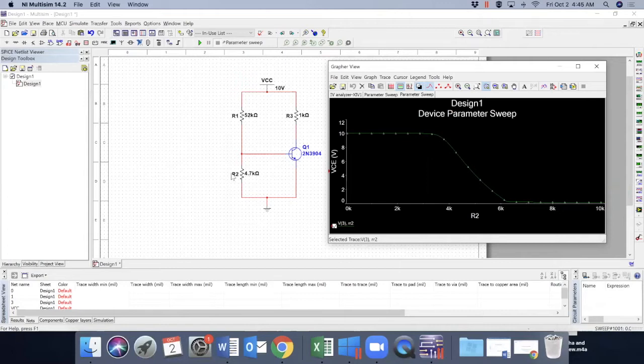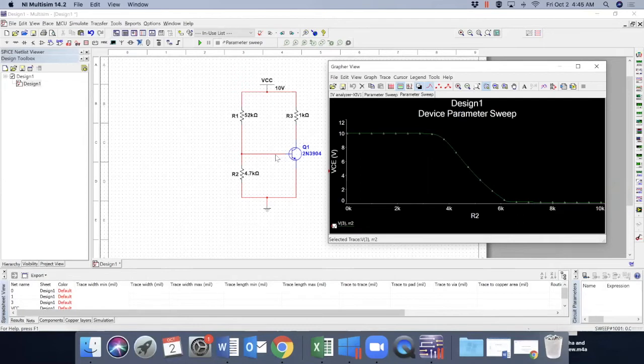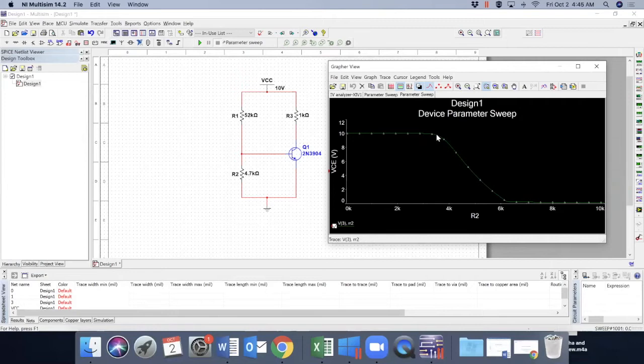And it makes sense because the resistance here is very low. So most of the current flows through these and base has almost negligible or insufficient current going through that. So whenever the resistance becomes higher than 3.5 ish,